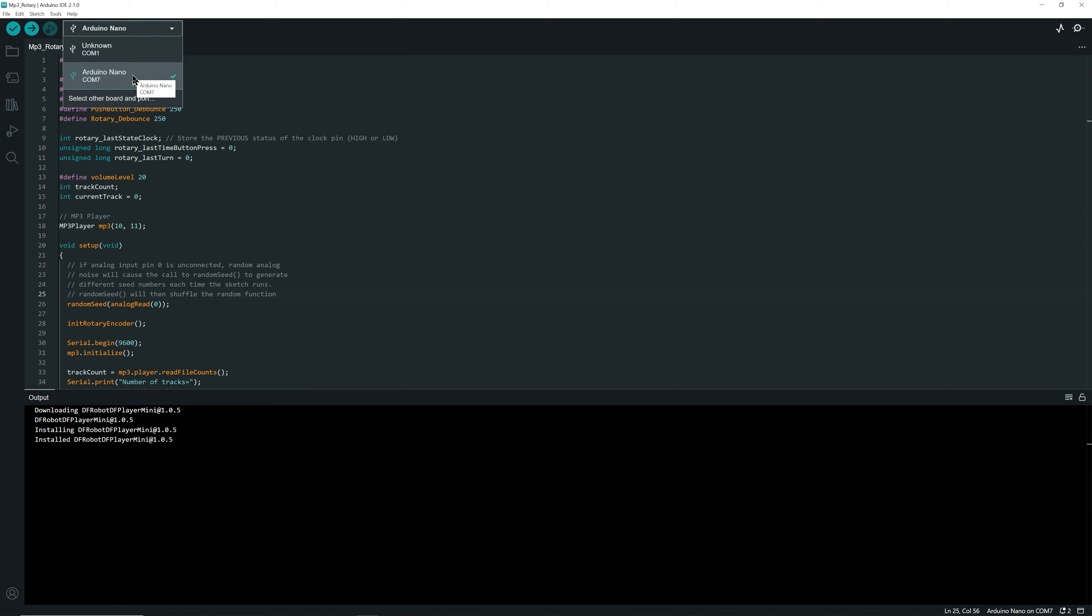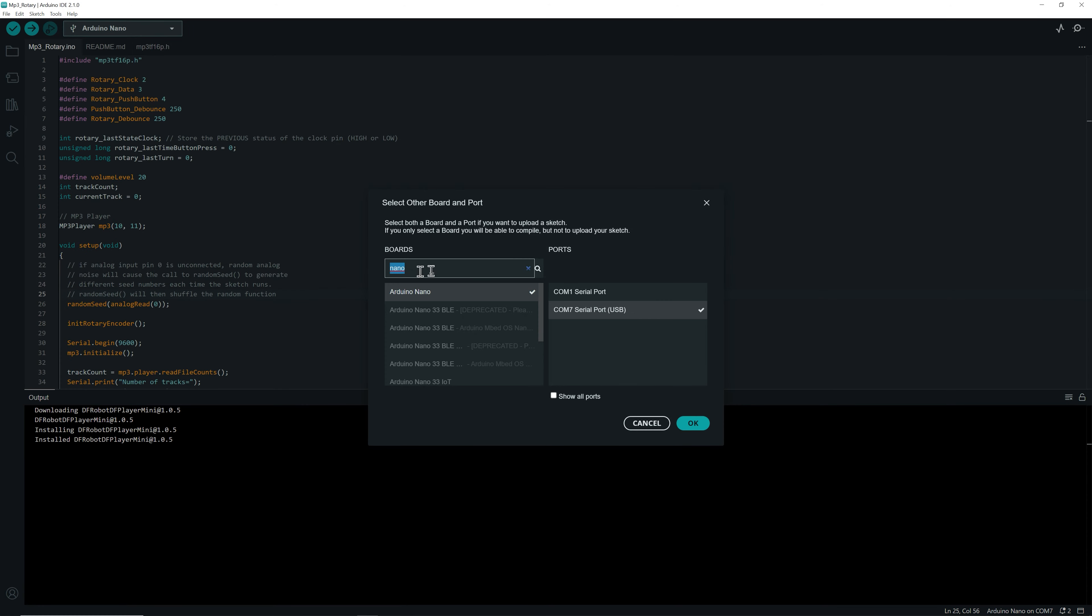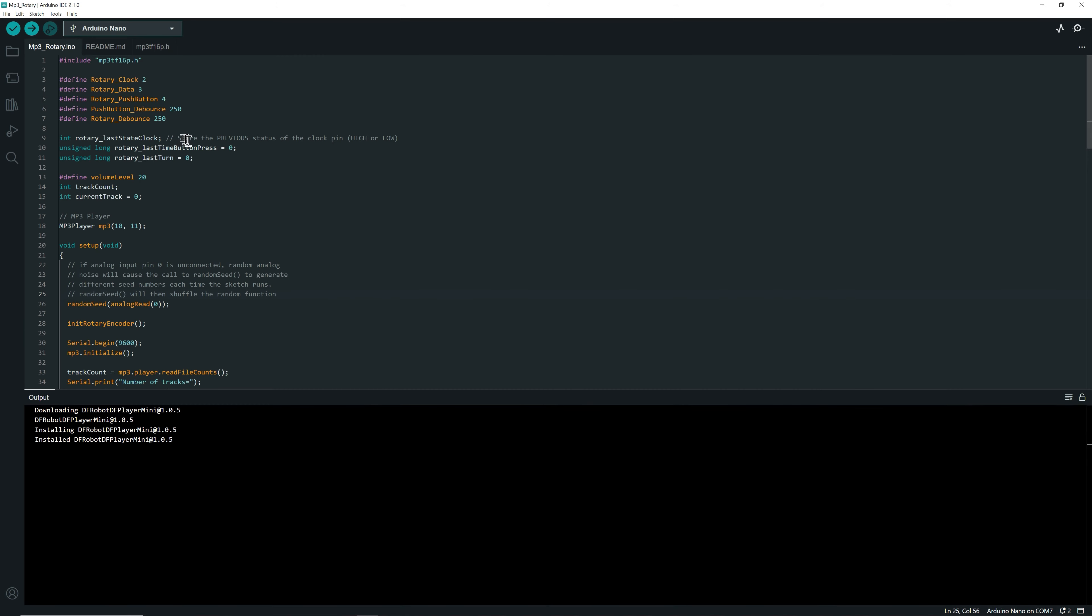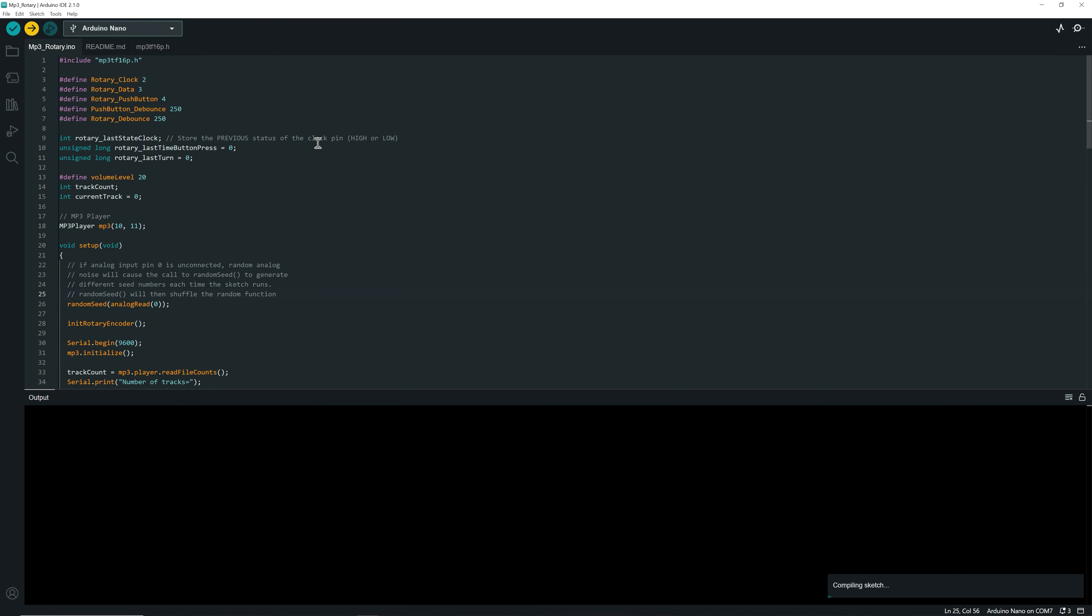In my case, I have an Arduino Nano installed and available on the COM7 port. So if you have a UNO on your side, you just have to select the UNO board by using select another board and choosing it here in the list.